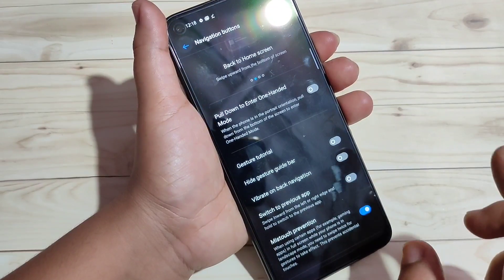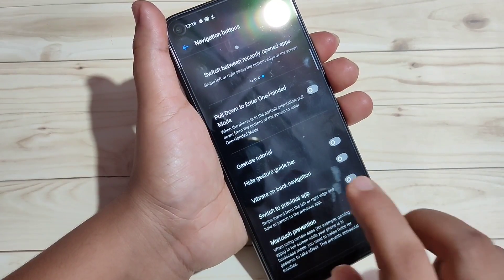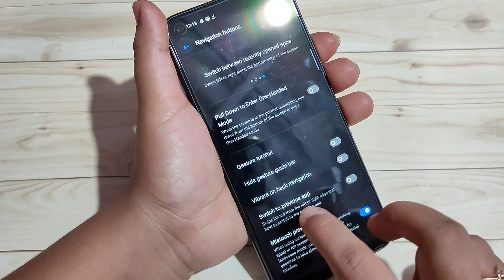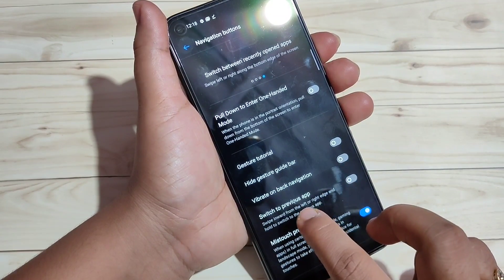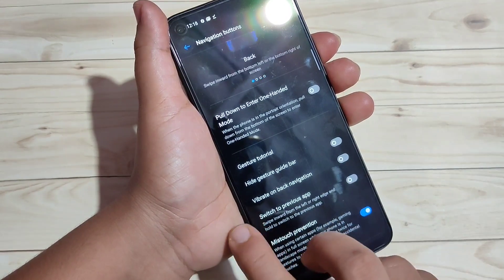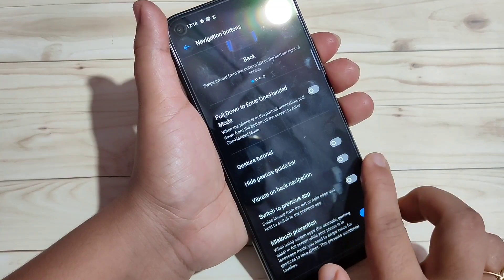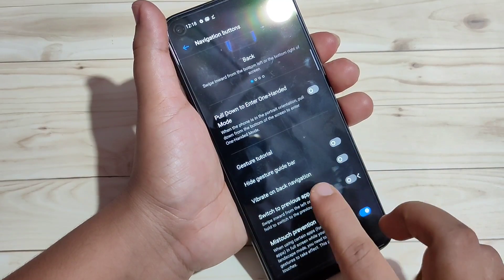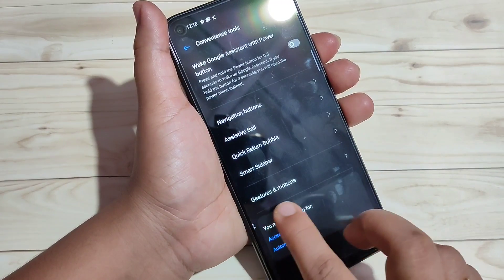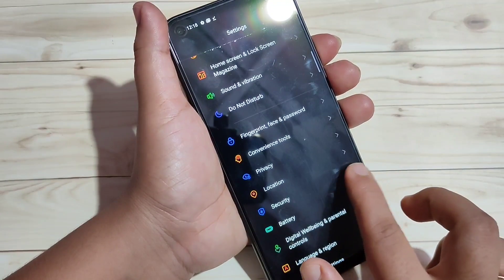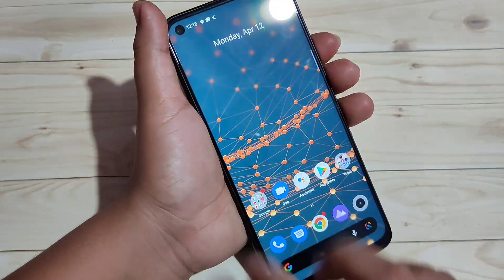If you want to go to the back page, then swipe inward from the bottom right side or swipe inward from the bottom left side. Now you can see it will directly go to the back page.